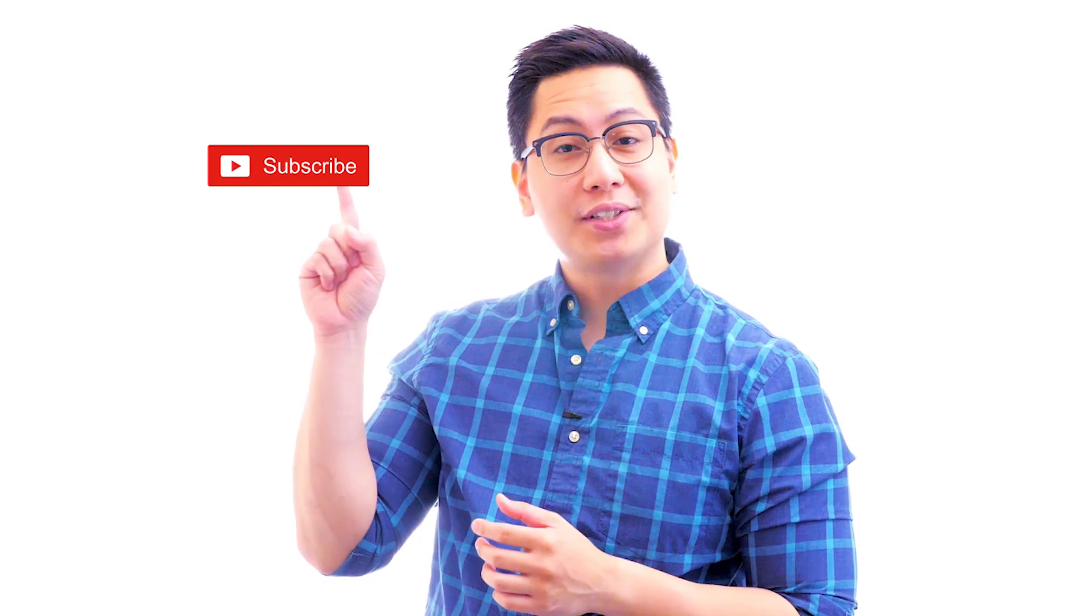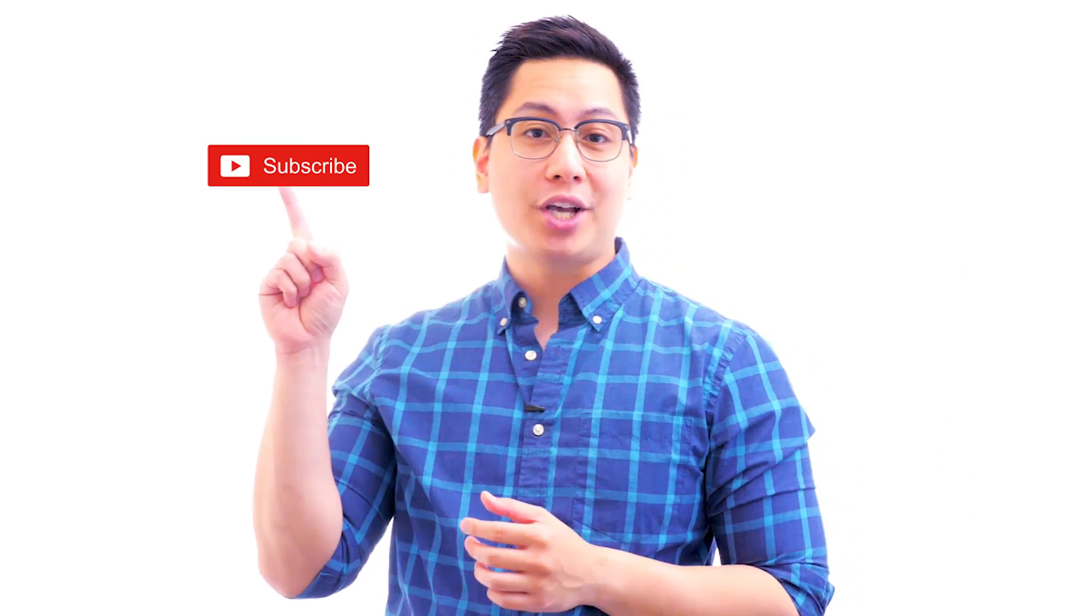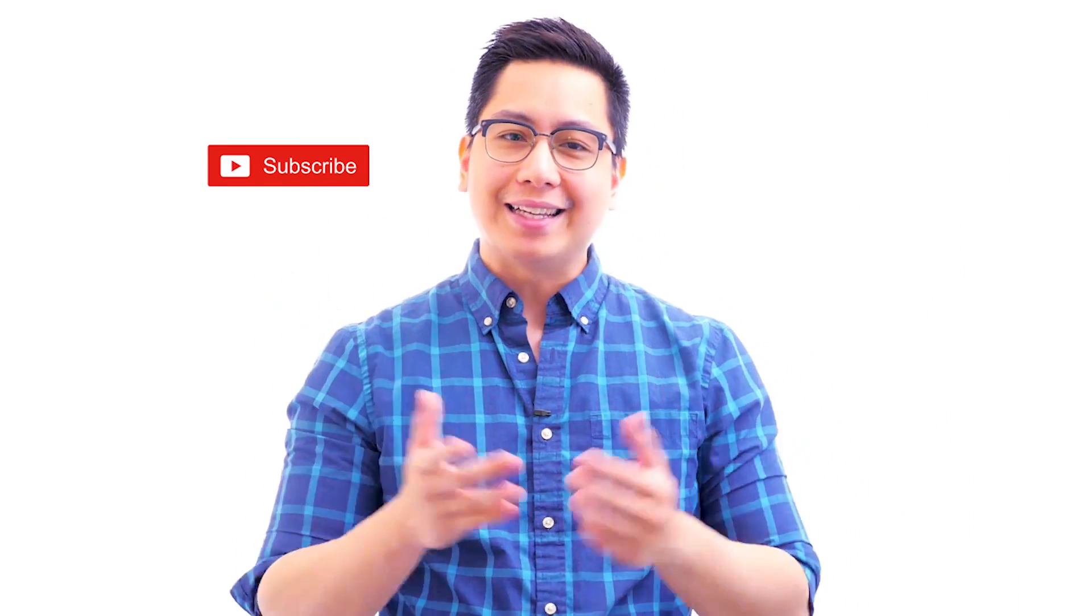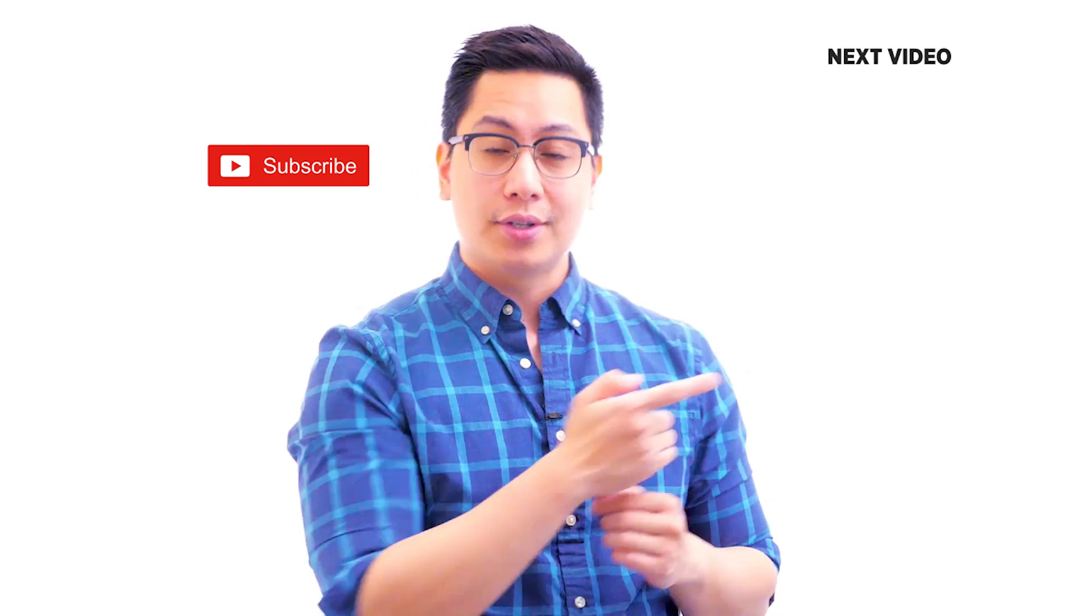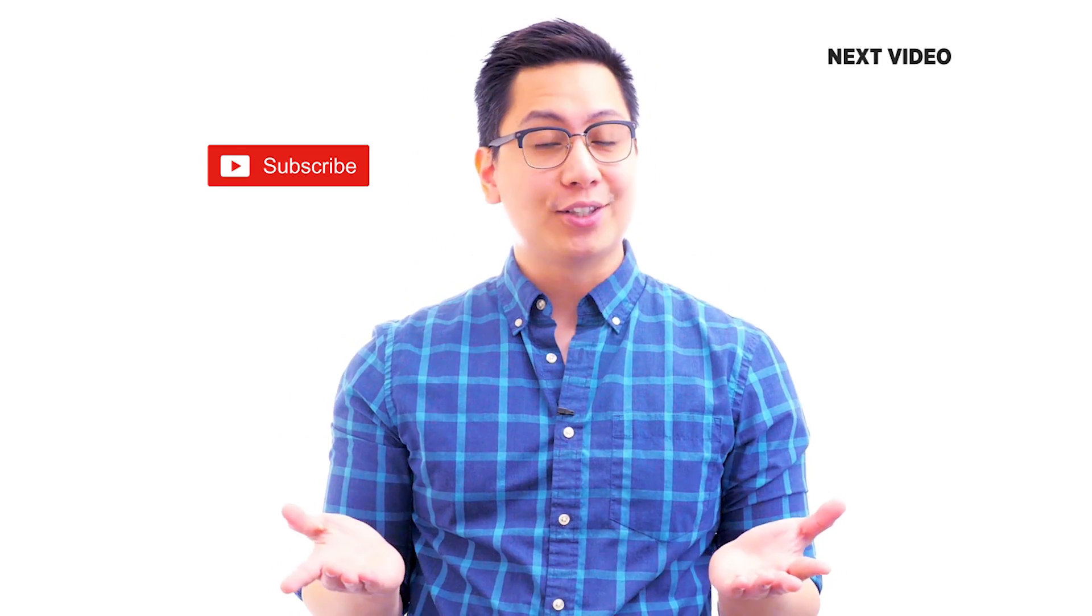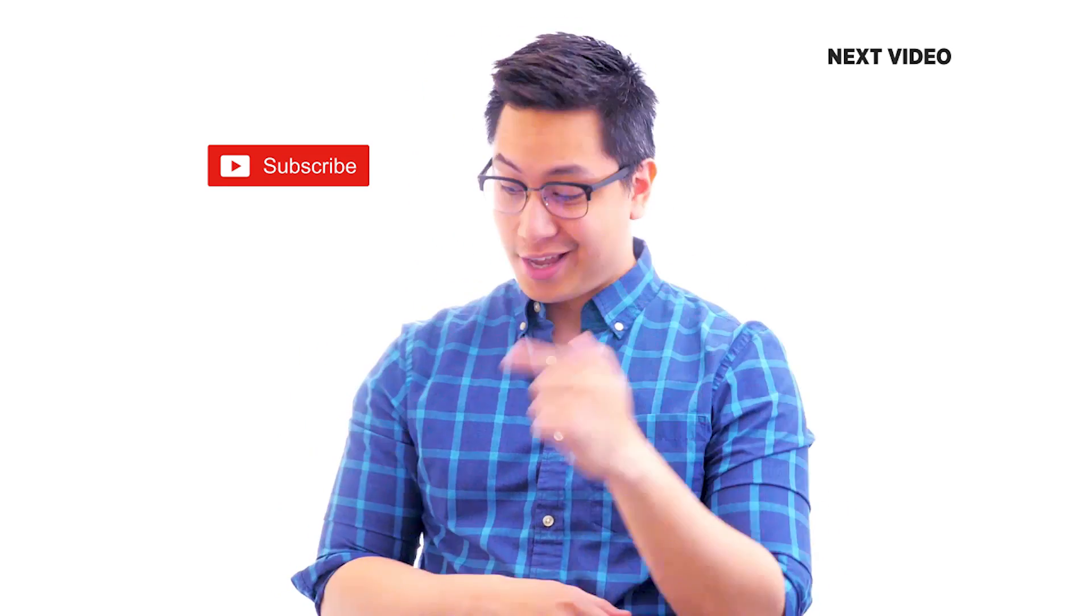Hi there, if you like this video, subscribe to the Simplilearn YouTube channel and click here to watch similar videos. To nerd up and get certified, click here.